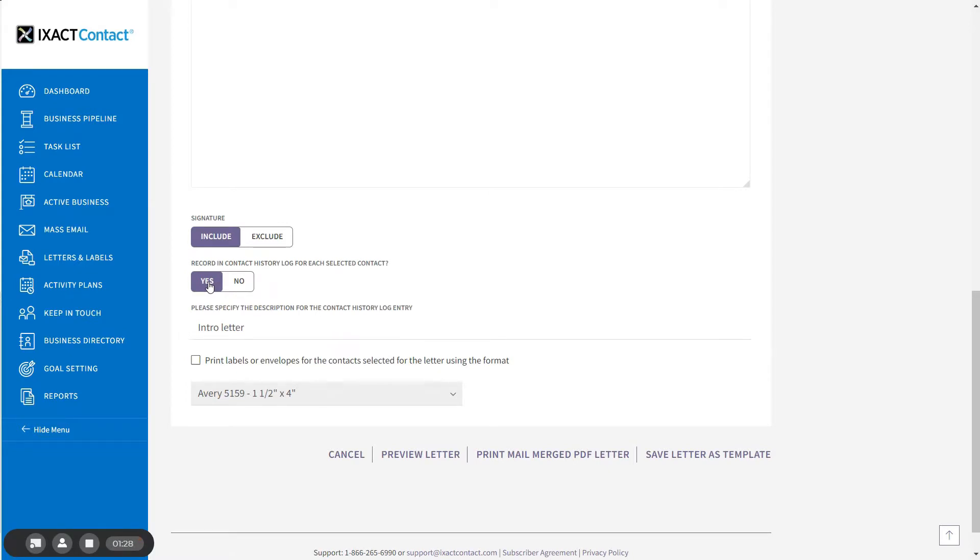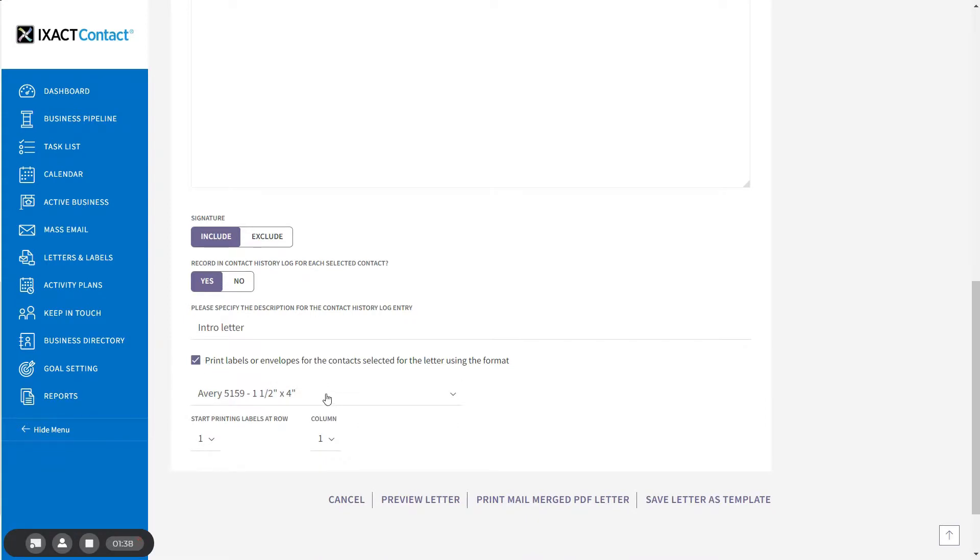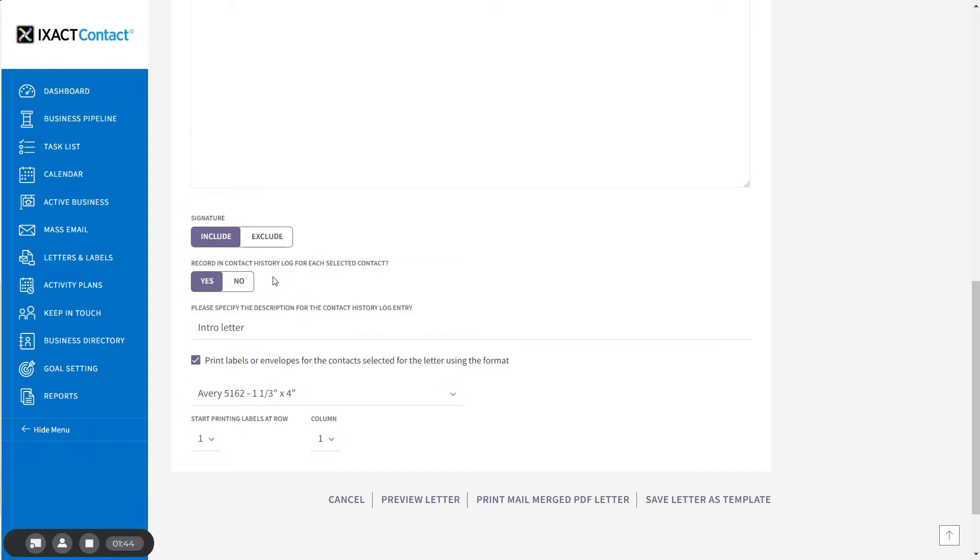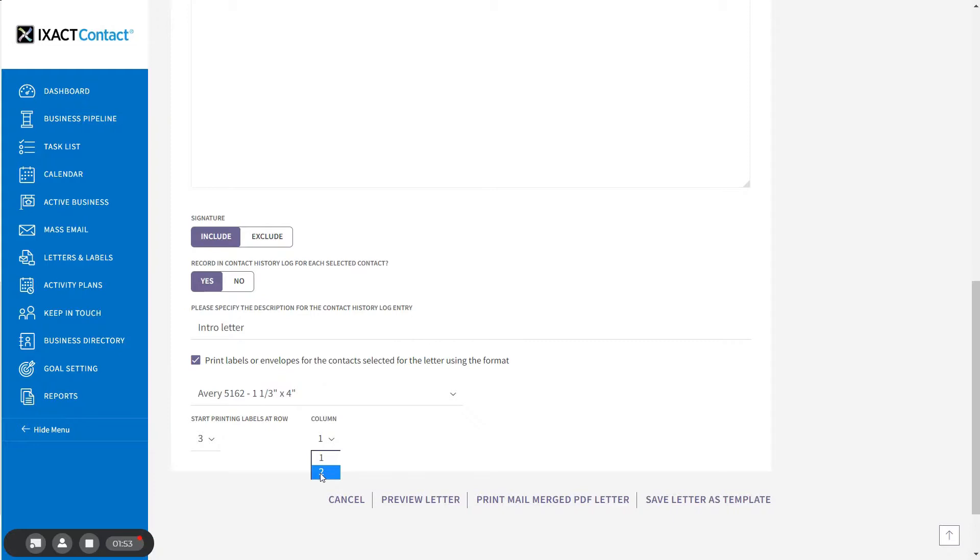If you would like to print mailing labels or envelopes for each of the contacts selected for your letter, select the box below and then select the label or envelope format that you wish to use from the list. If you were printing labels, you can also select the starting row and column to use so that you don't waste any labels on your label sheets.